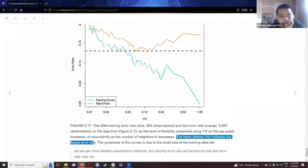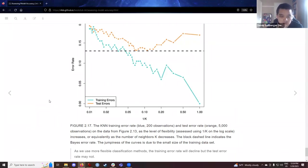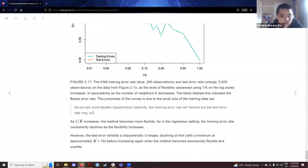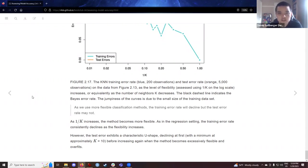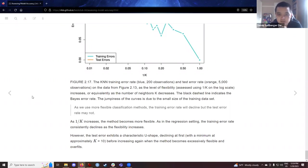That black dashed line indicates the Bayes error rate — the conceptual minimum of the testing error. As we use more flexible classification methods, the training error rate will decline but the test error rate will not. That's a preview: we can refine our machine learning models on the training data, but how do we reassure ourselves that we are robust against bias as we move to testing data? That will be featured in a future chapter.